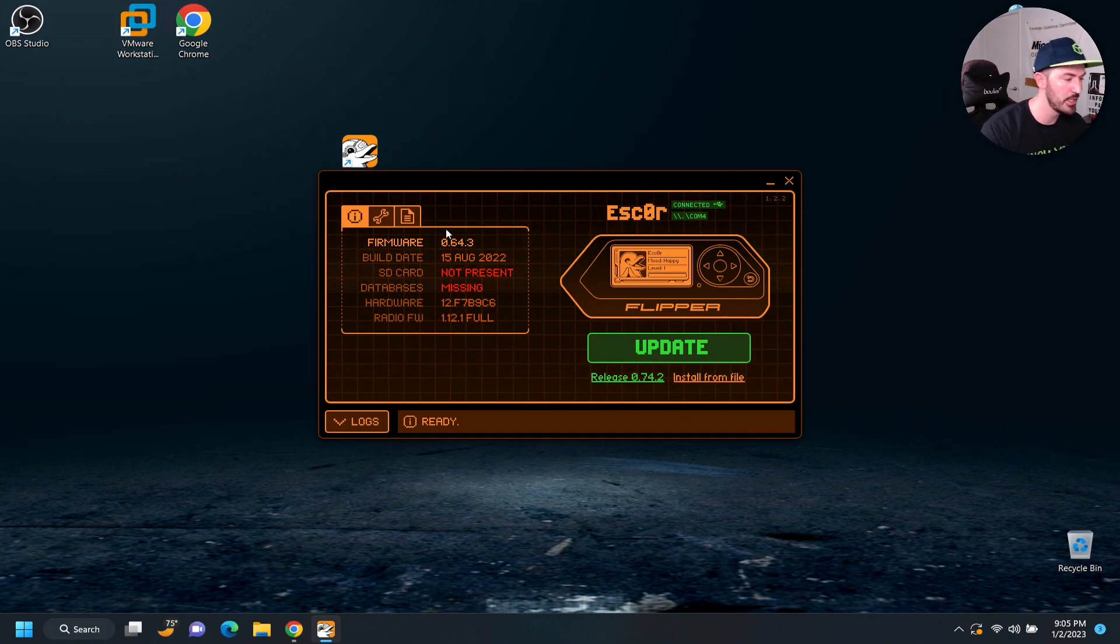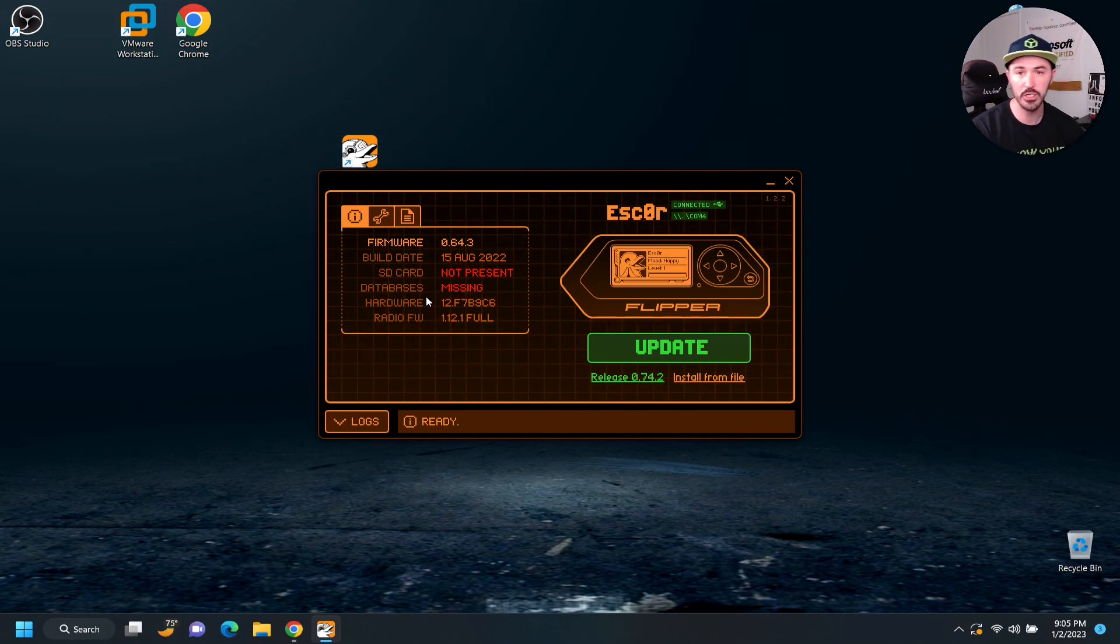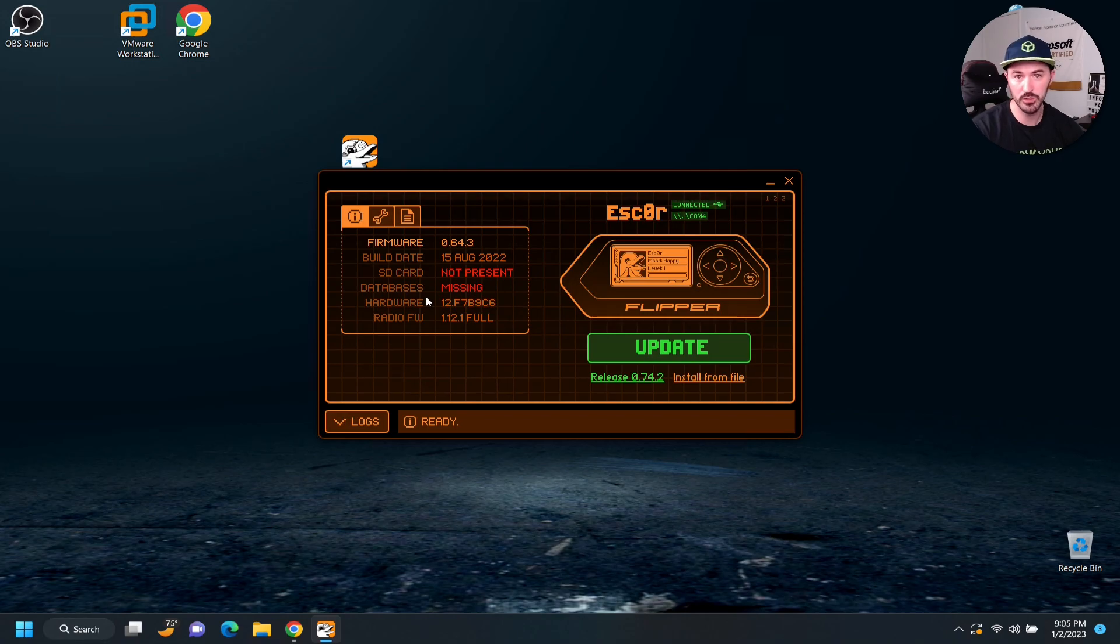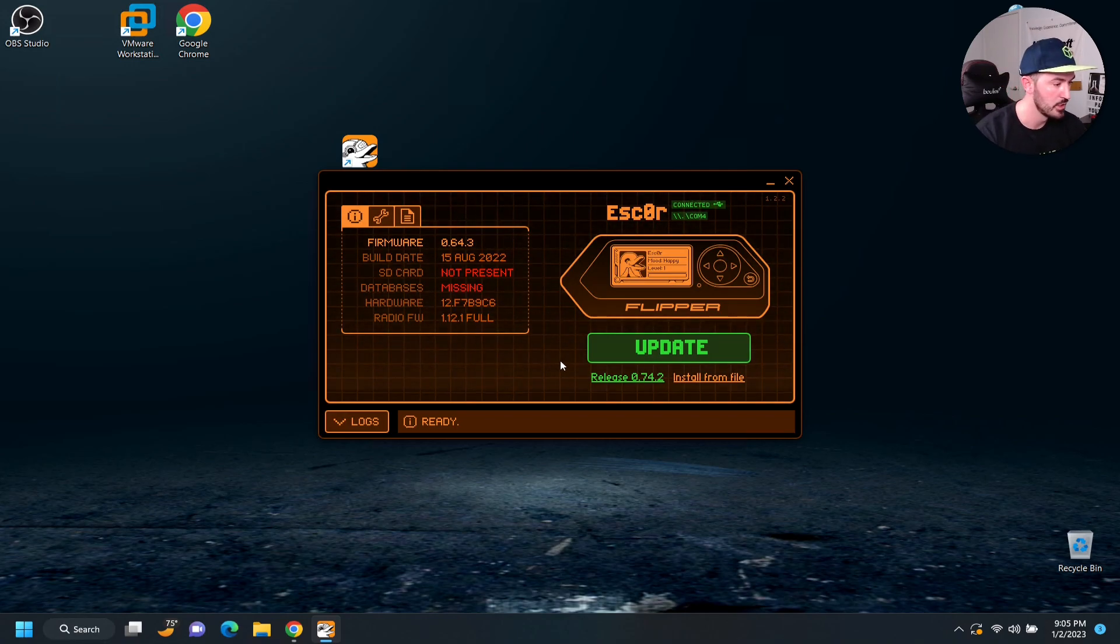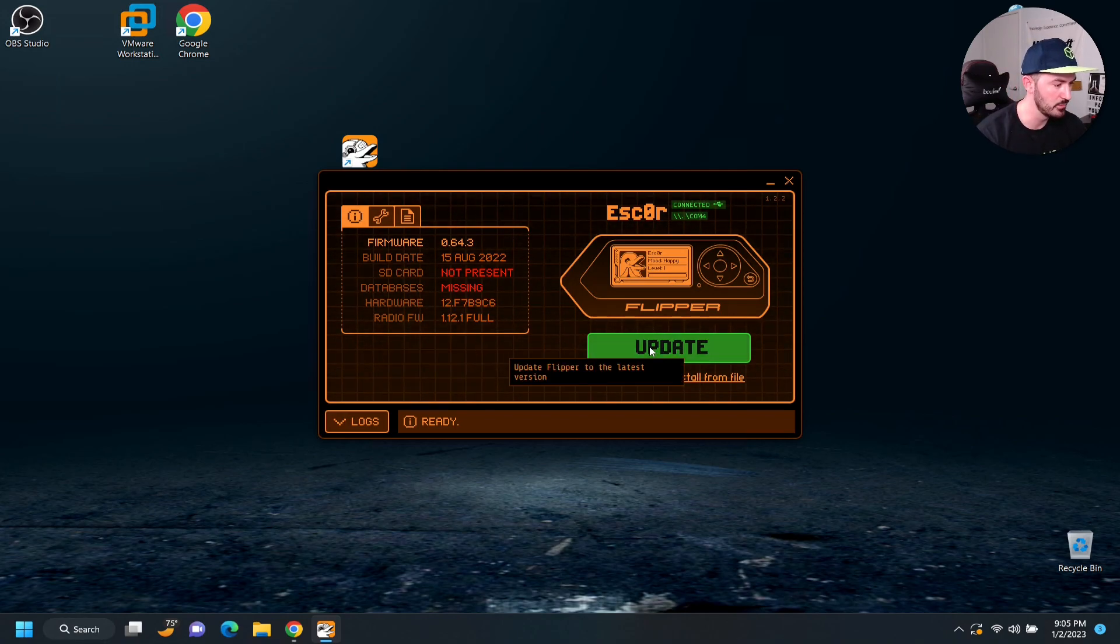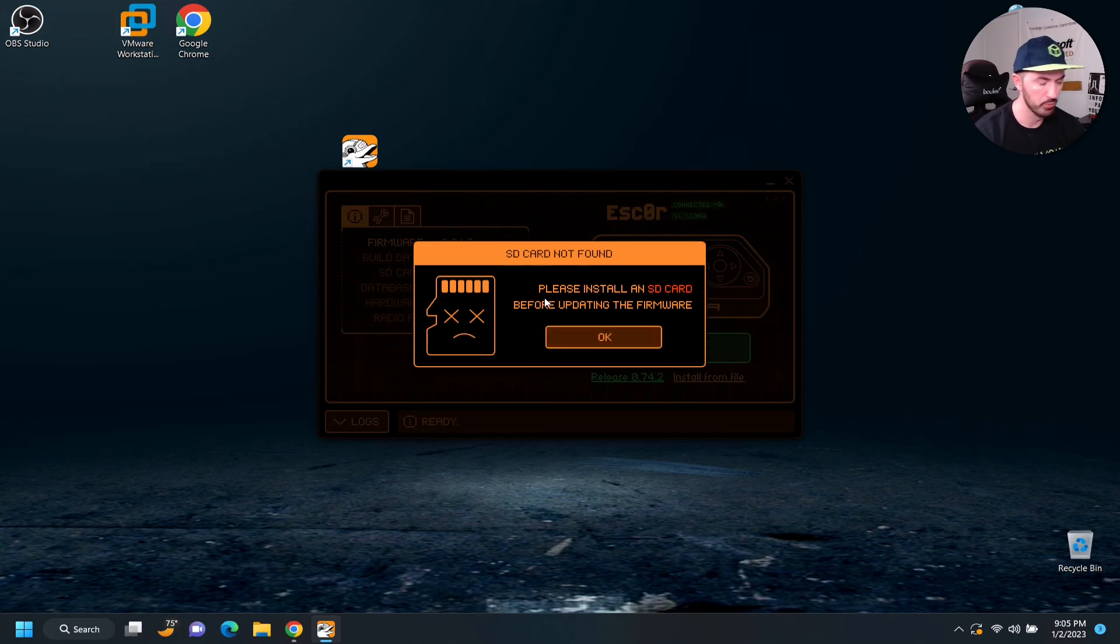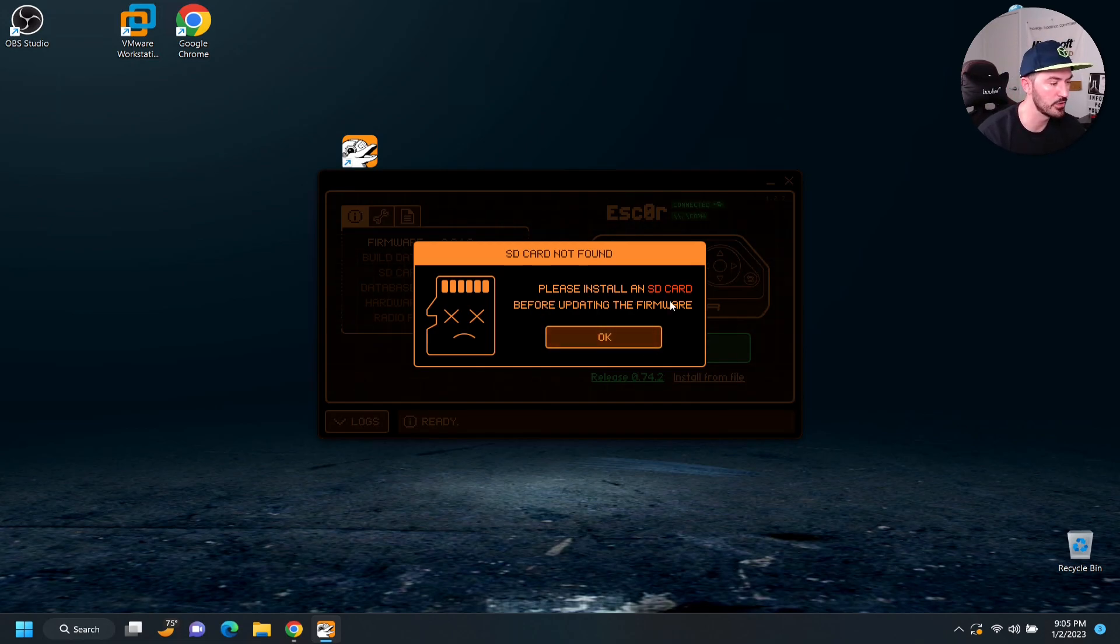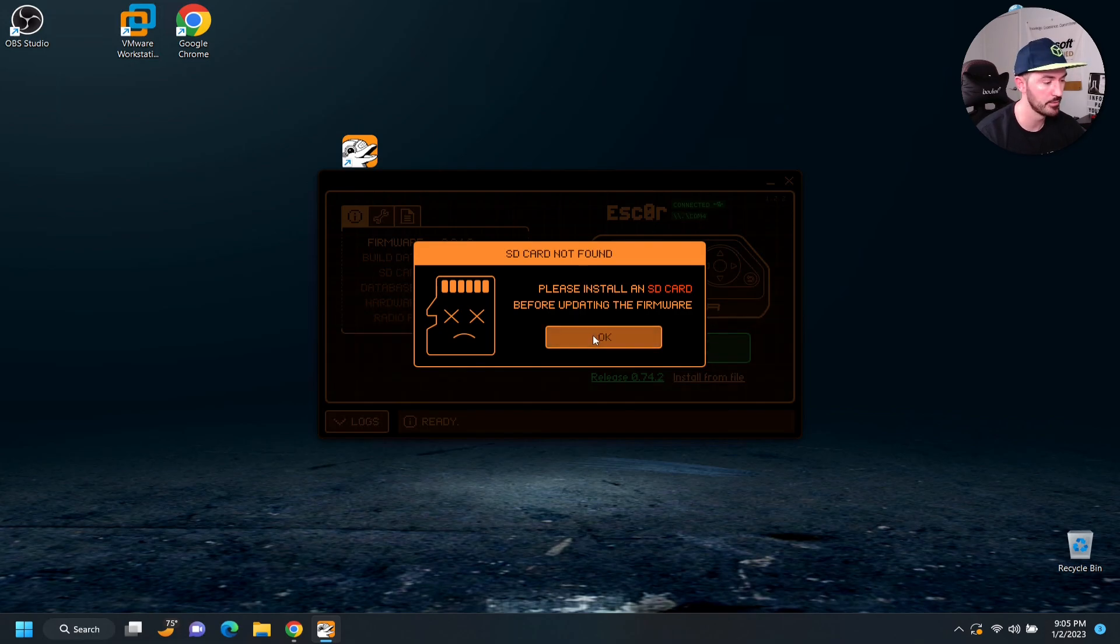And as you see on my screen, it says to update SD card, not present. Of course, we haven't updated that yet. So, we can try to update it now. Go ahead and hit update. Boom. I did this on purpose. So, it says, please install an SD card before installing the firmware. So, we can hit okay.